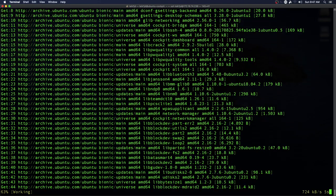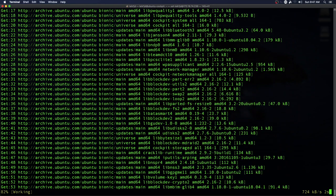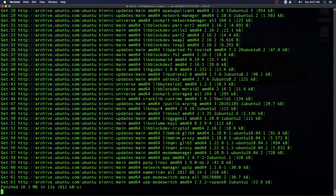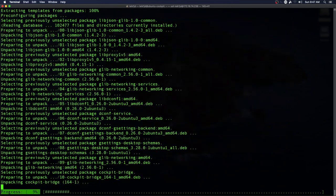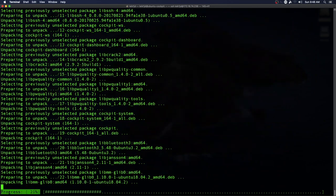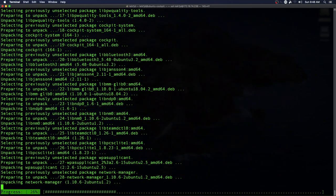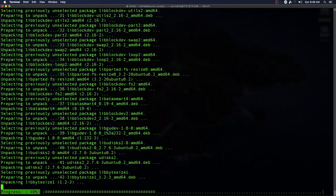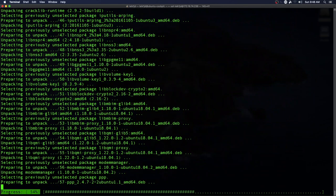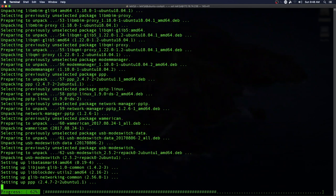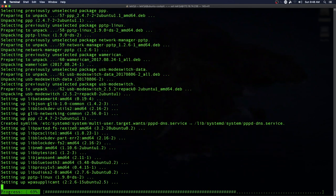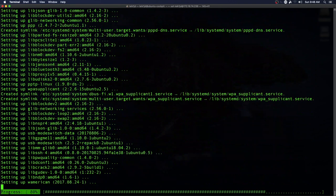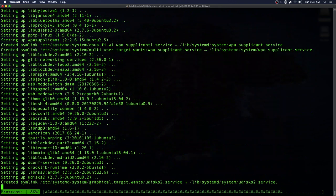The nice thing about Cockpit is that it works on multiple Linux distributions, so you've got support for Debian-based distributions like Ubuntu, and you've got support for Red Hat distributions like Fedora and CentOS, and even Red Hat Enterprise Linux if you want to go that far.